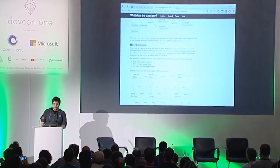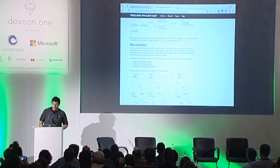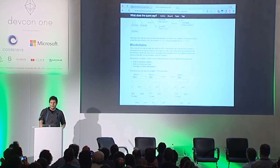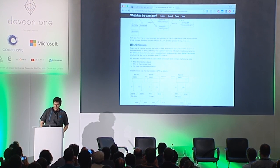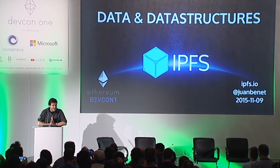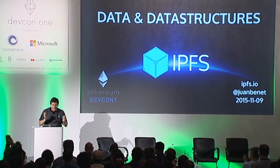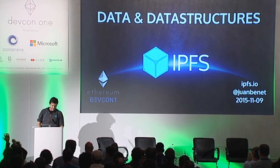And so this is a blog post from Chris that talks a little bit about this. So that's IPFS and data and data structures. Thank you.